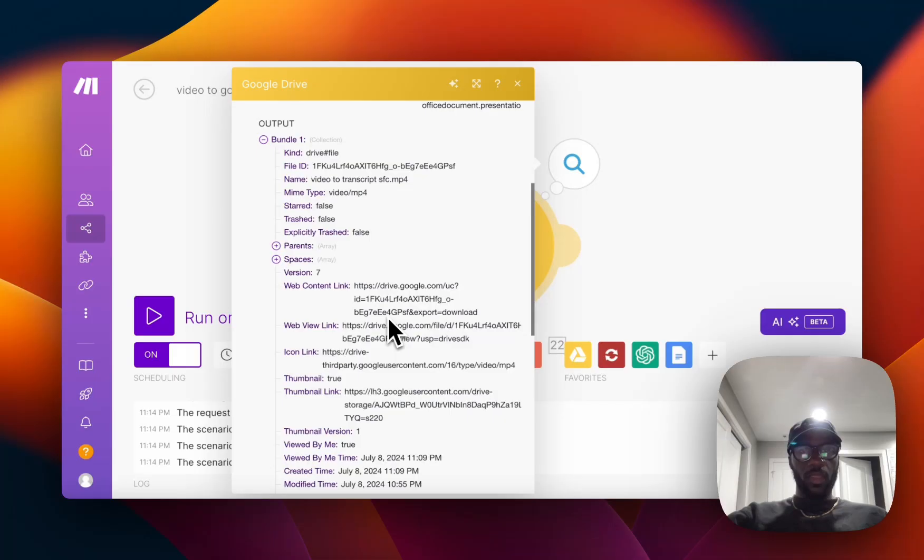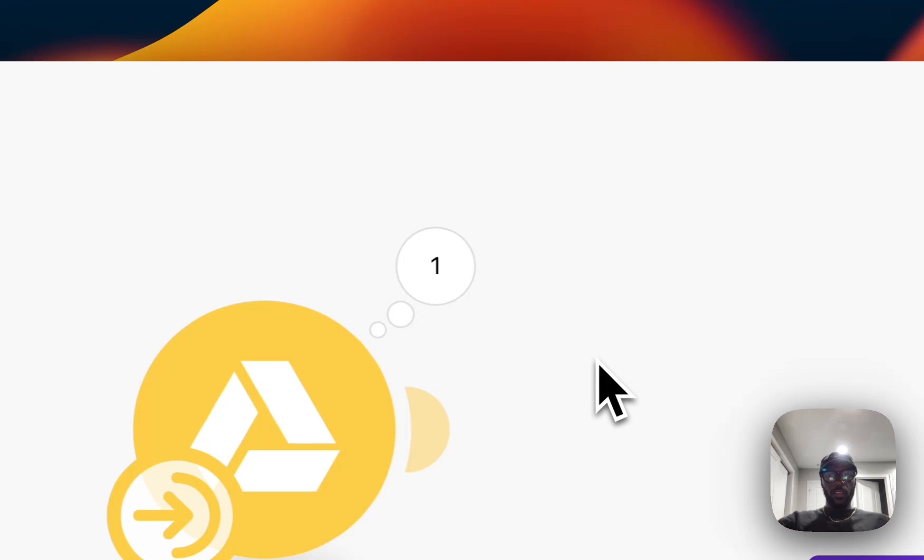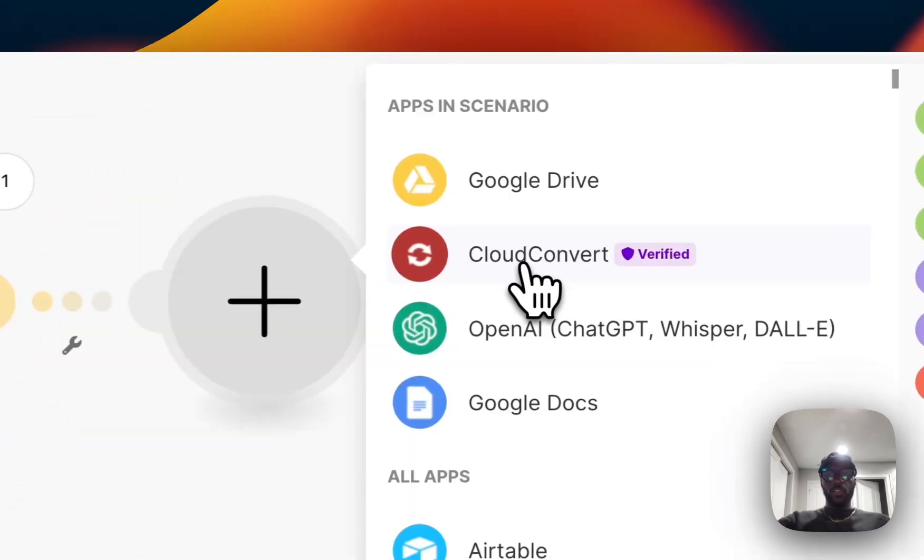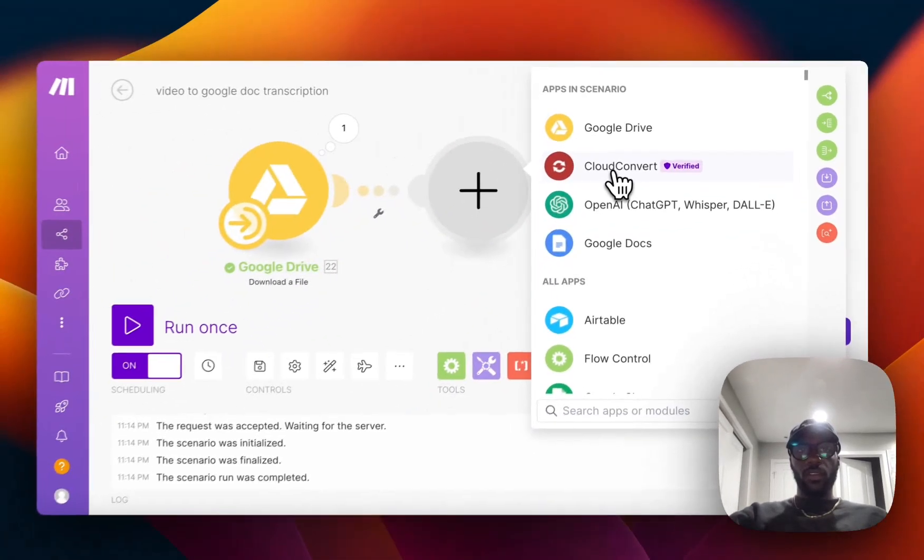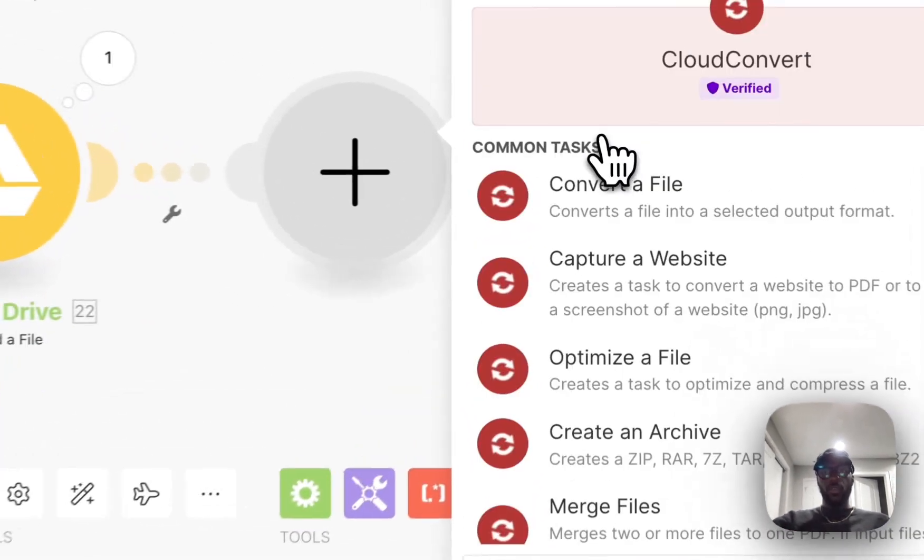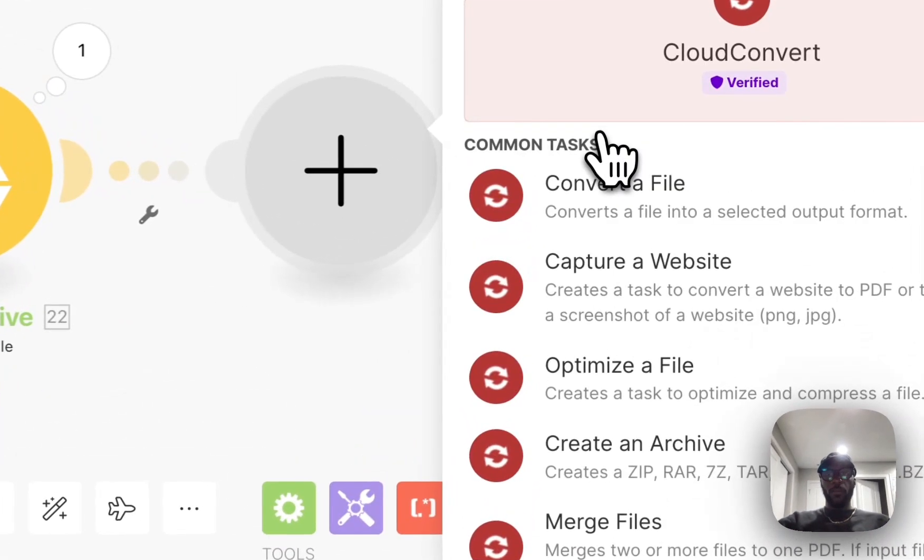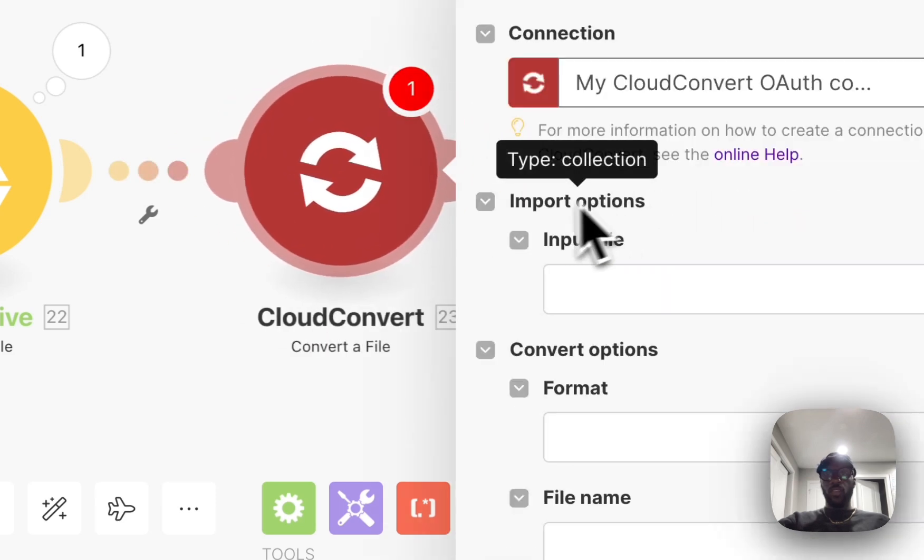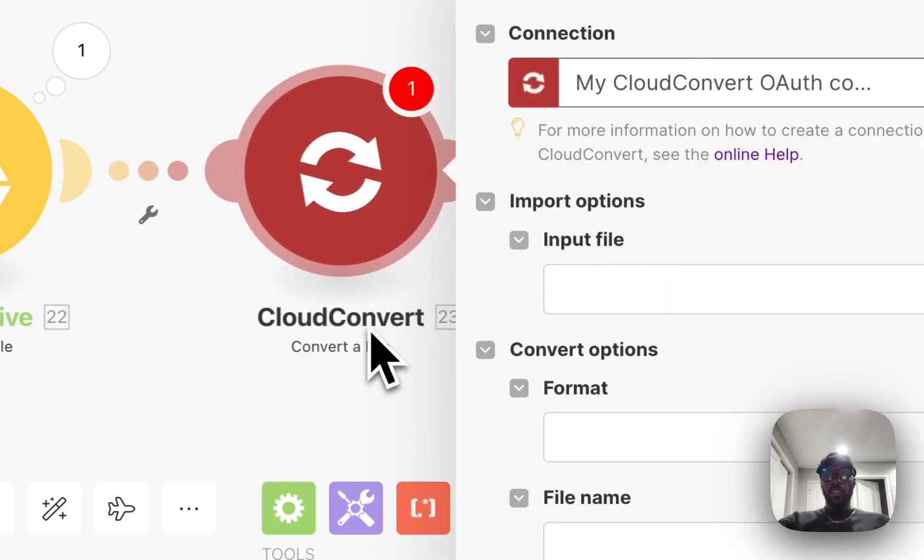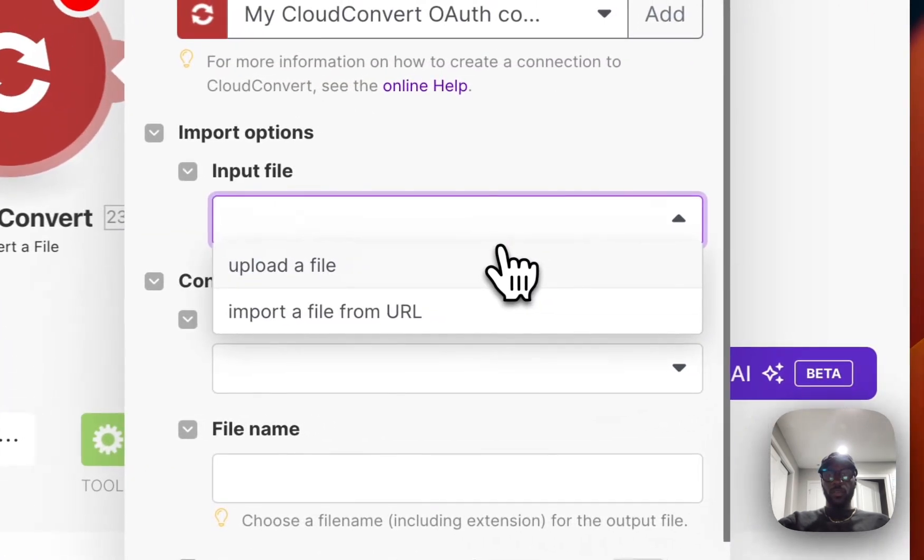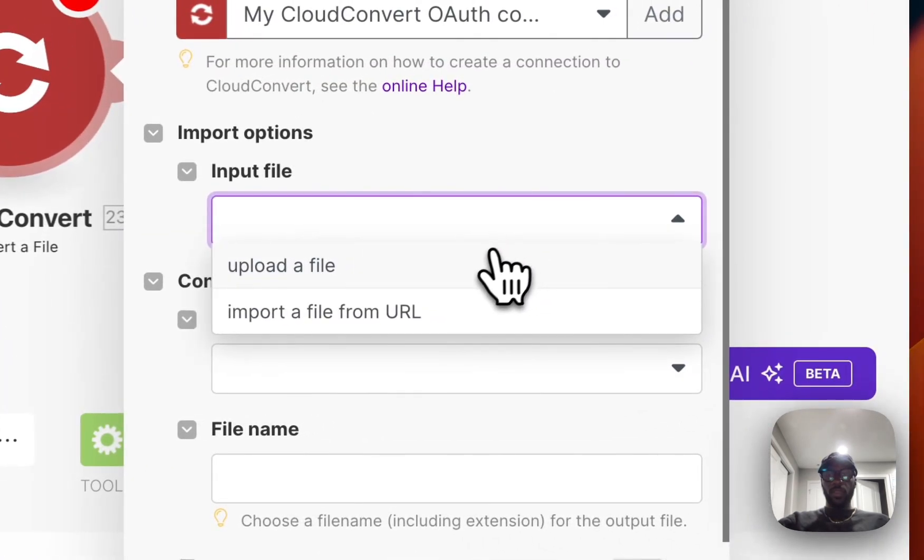From there, the next step is going to be to convert that MP4 video file into an MP3 file. So we can use CloudConvert. We're going to click on convert a file and then the input file is going to be the file that got uploaded to the Google Drive, so that Google Drive download a file step.